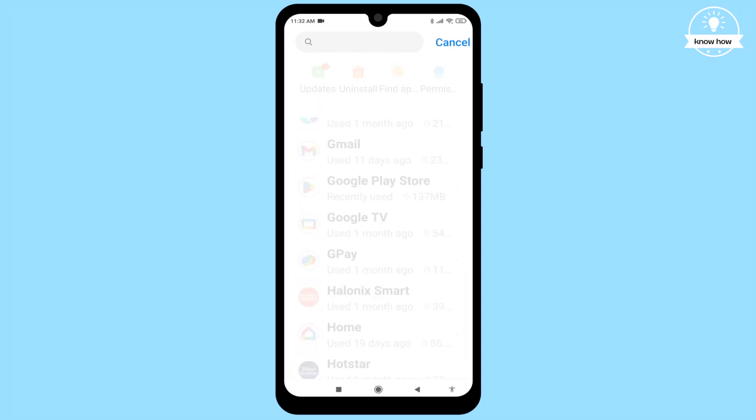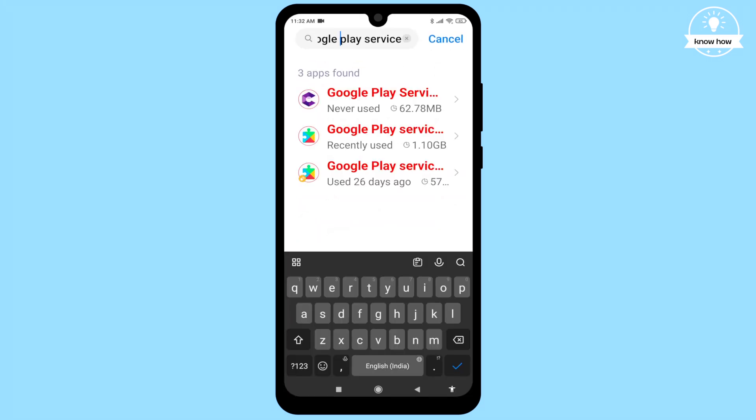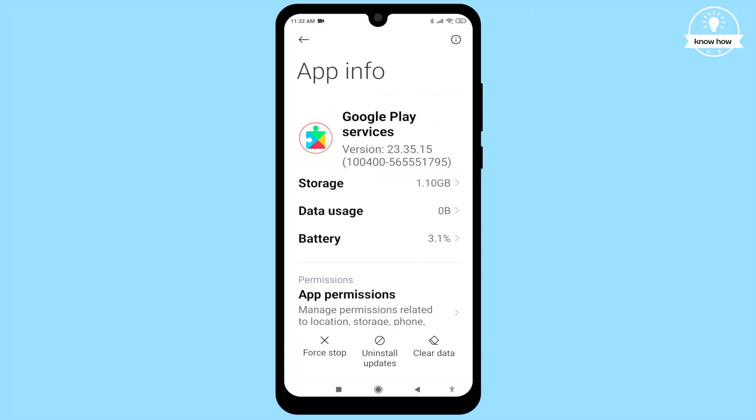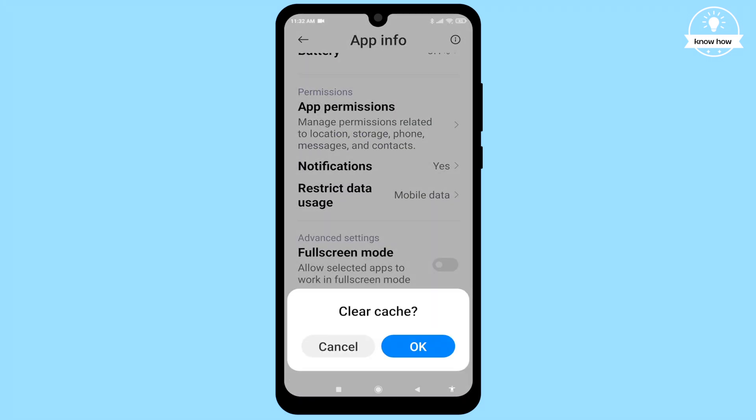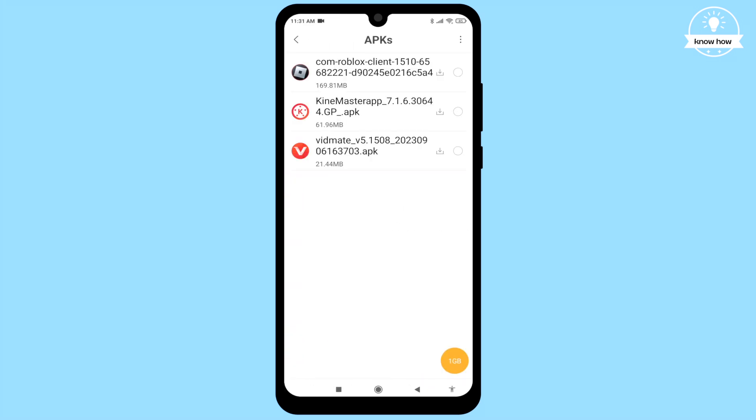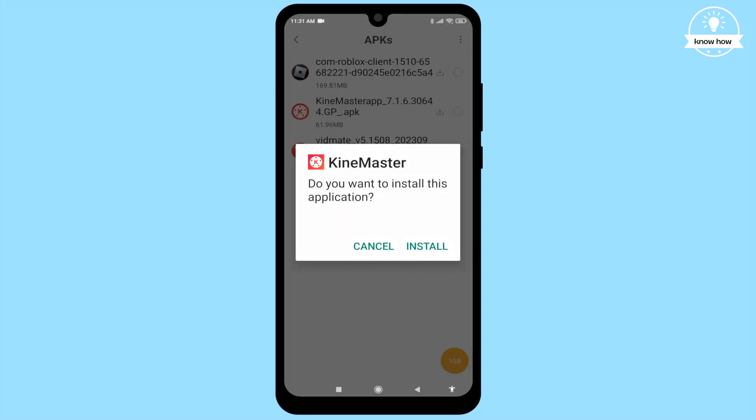Next, search for Google Play Services and clear its cache files as well. Now try to install the app again.